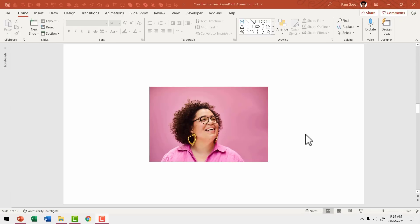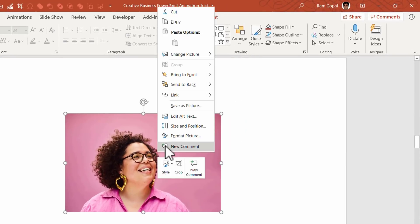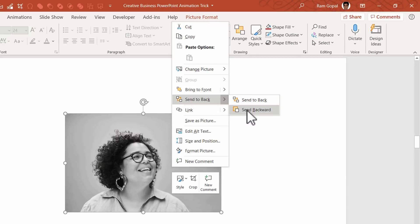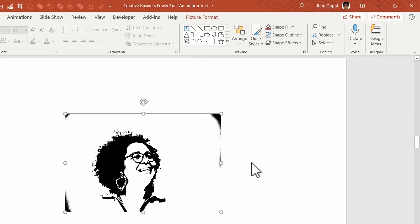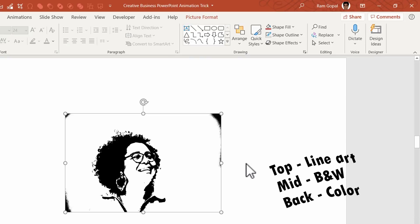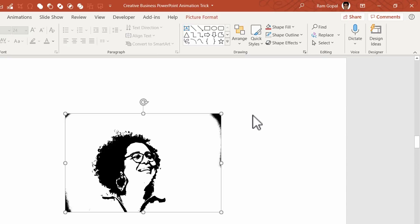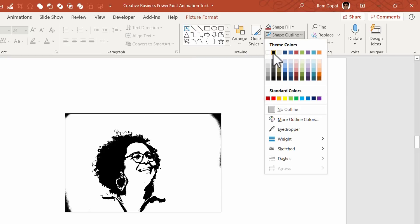Now ensure the pictures are in the right order. The colored picture needs to be at the back — right-click and say Send to Back. The black and white photo needs to be in front of the colored one — right-click and say Send Backward. The remaining picture naturally comes forward. So we have three pictures arranged in layers: top is the recolored/drawn image, next is black and white, and the third is color. Next, add a border — select all pictures, go to Shape Outline, and choose black.